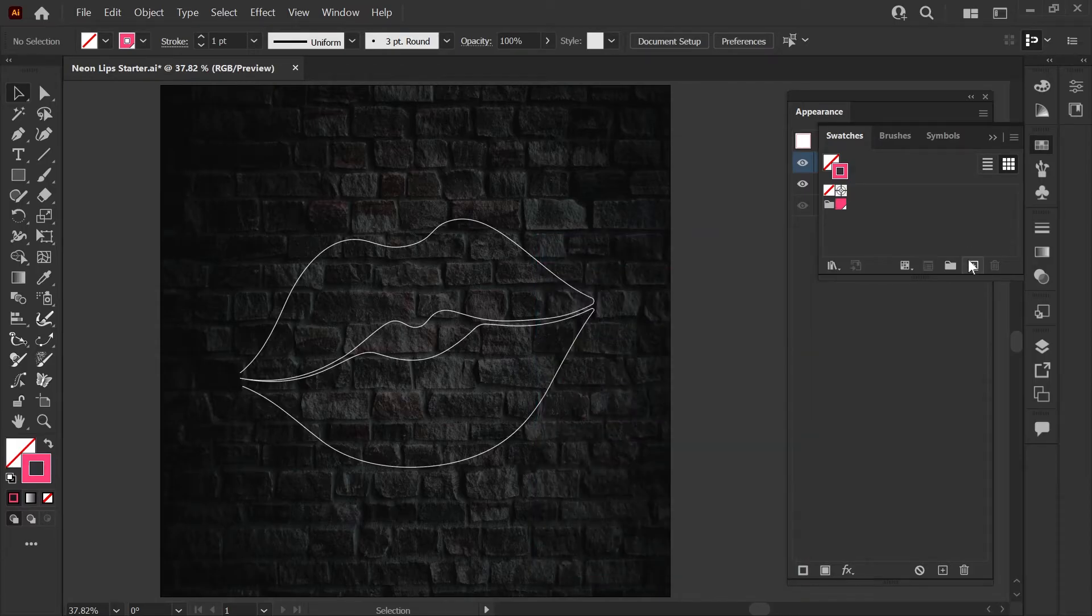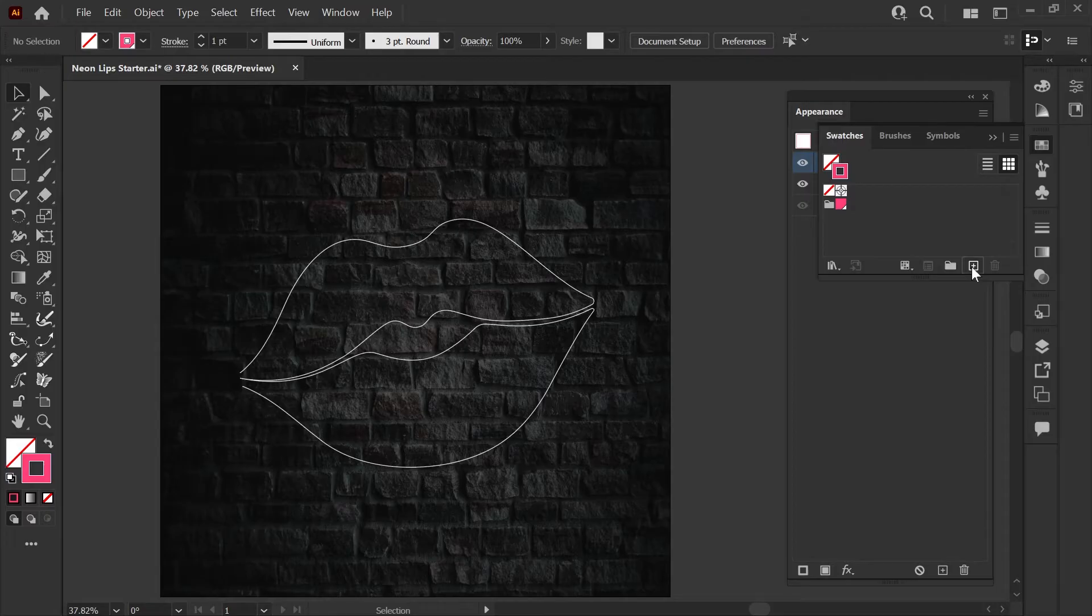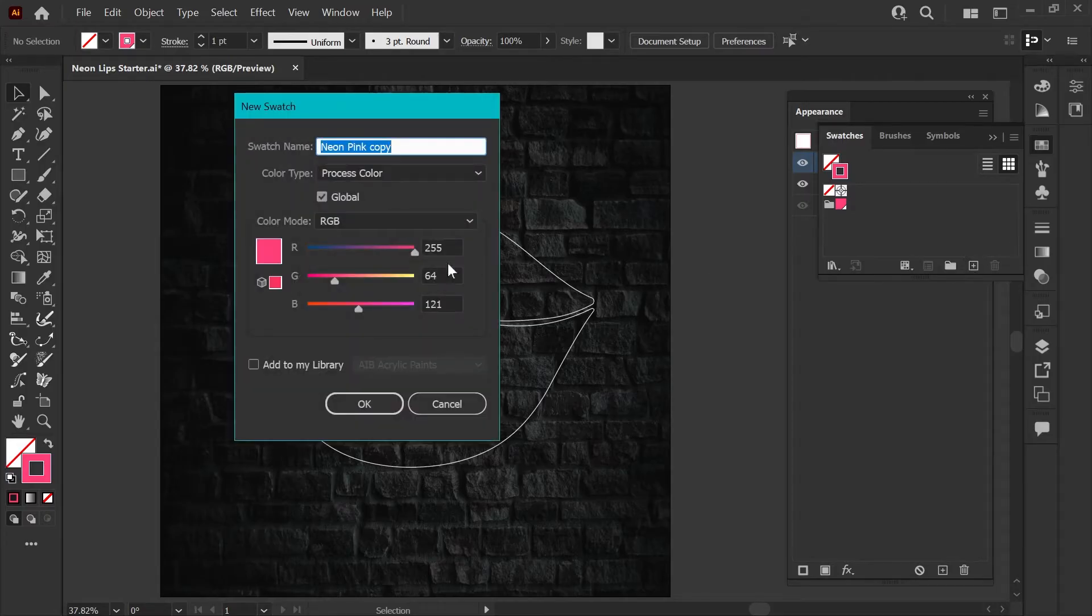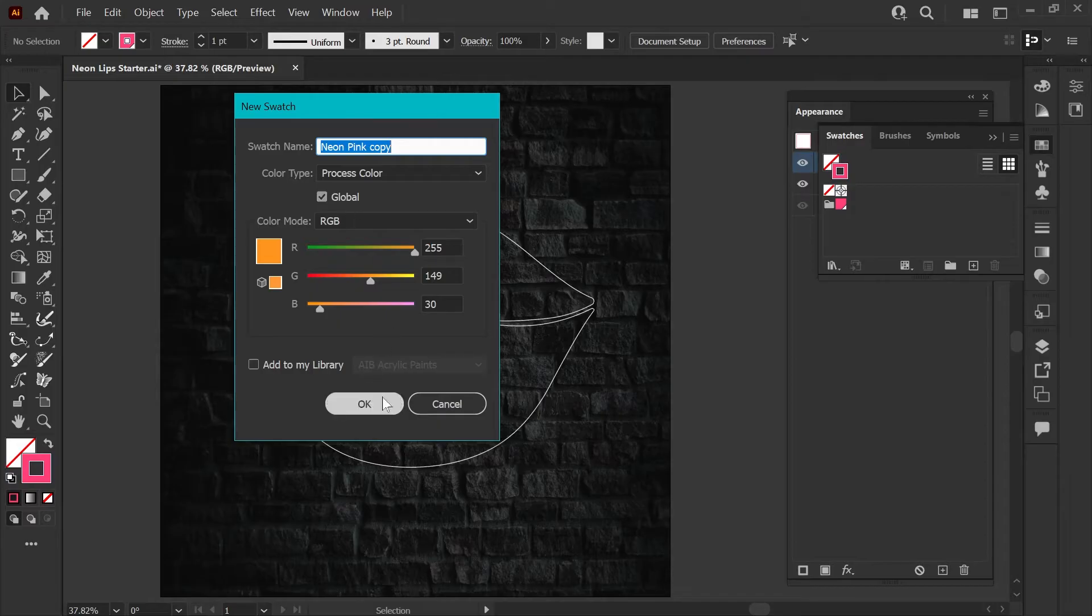You can easily create your own global swatches by clicking the plus sign in the swatches panel, creating any color you like, and just making sure that this global box is checked before you click OK.